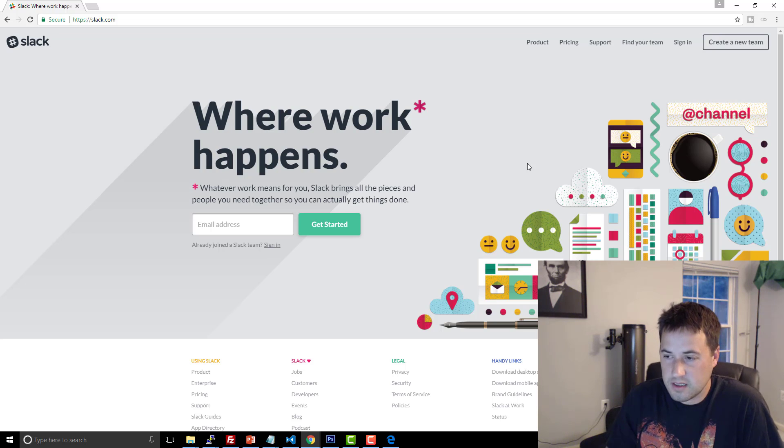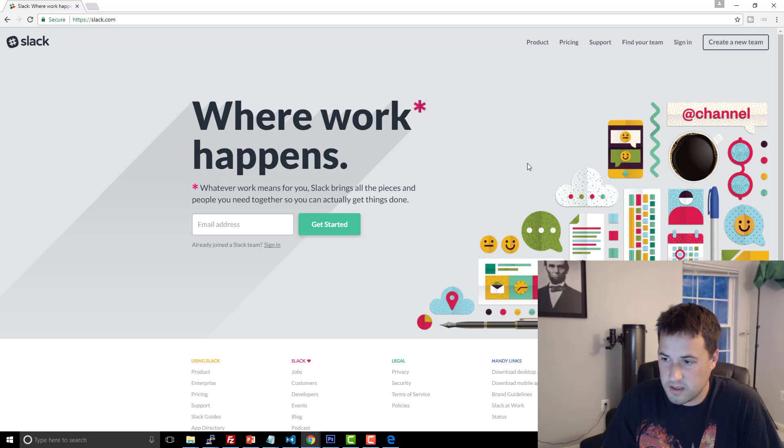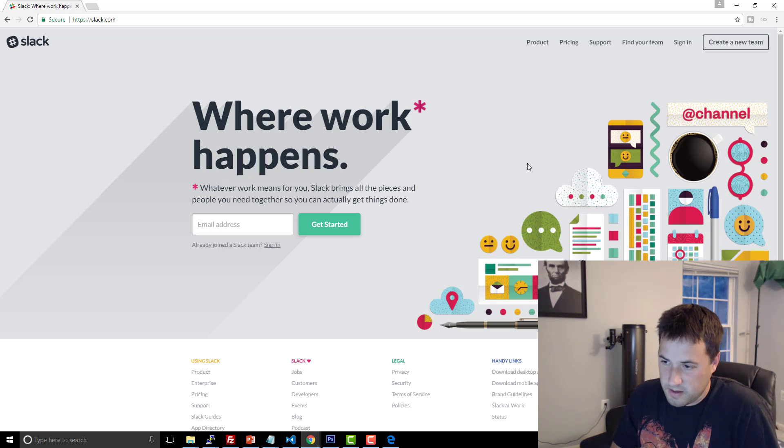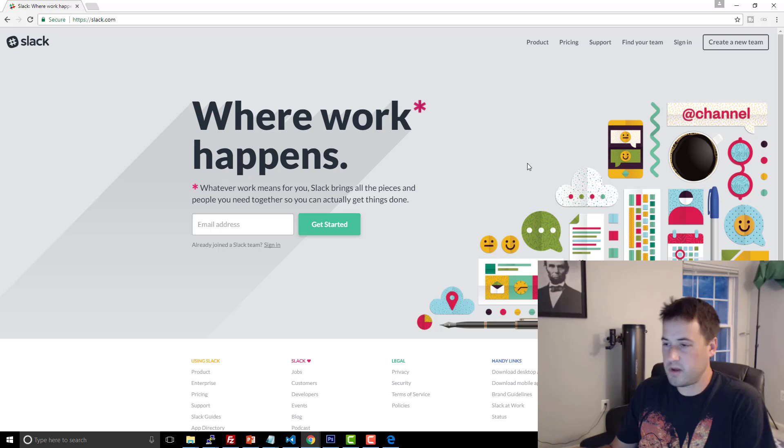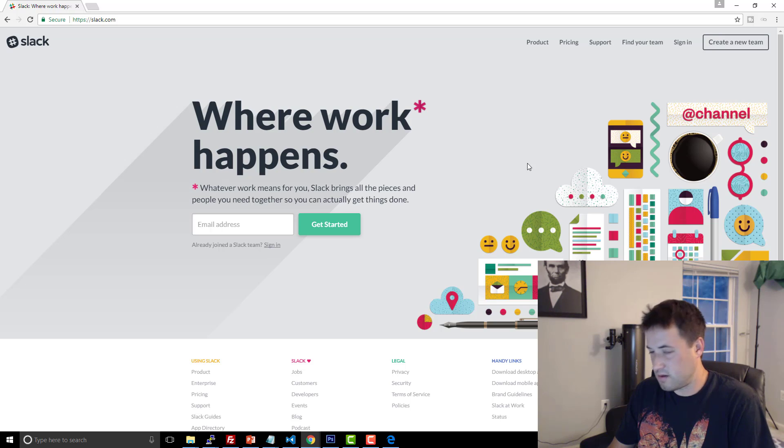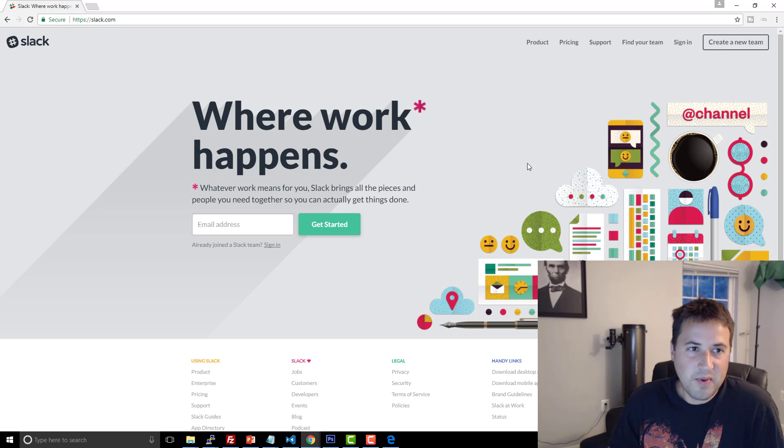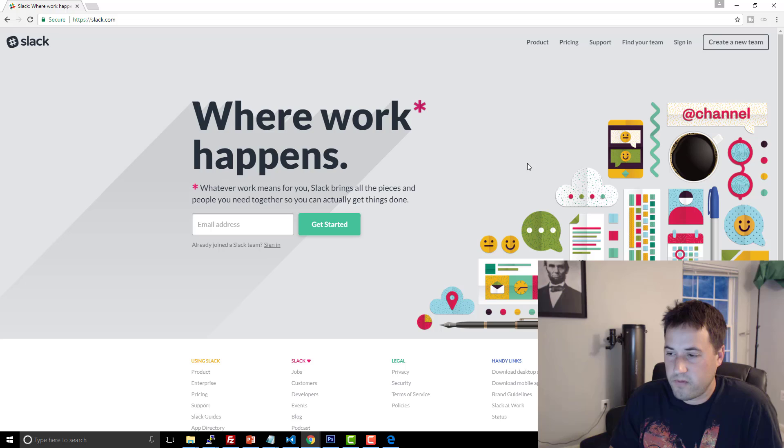That said, dude, Slack, man, sometimes that joker just crashes on Windows. But hopefully that has nothing to do with Chromium. It could, though. I'm not sure. But either way, man, I would definitely prefer that route.